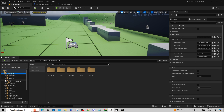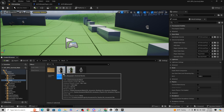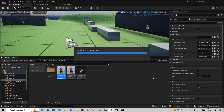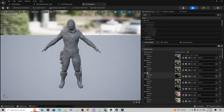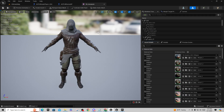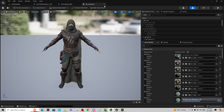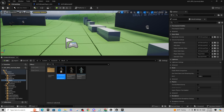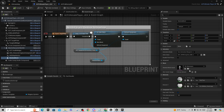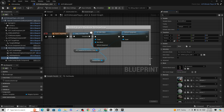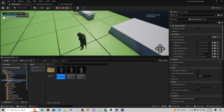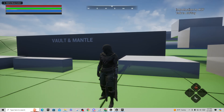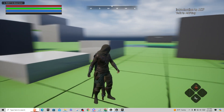Now I'll have the assassin character somewhere in here. If I go into his mesh folder, here he is. We're going to take that assassin character, go into ACF Ultimate Player, and assign that to the mesh.